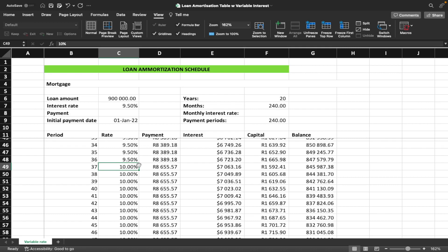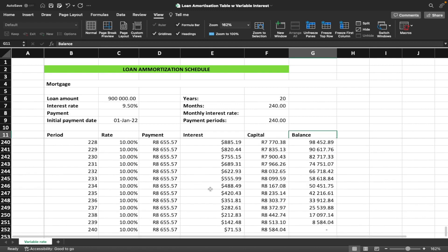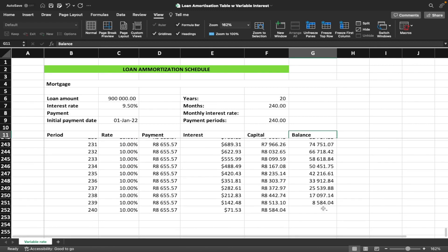Let's freeze the headings under View > Freeze Panes so we can see the columns properly. Scrolling down to month 37, we can clearly see the payment jump from 8,389 rand to 8,655 rand. Scrolling to the bottom confirms the loan is still fully paid off by the end of 240 months.